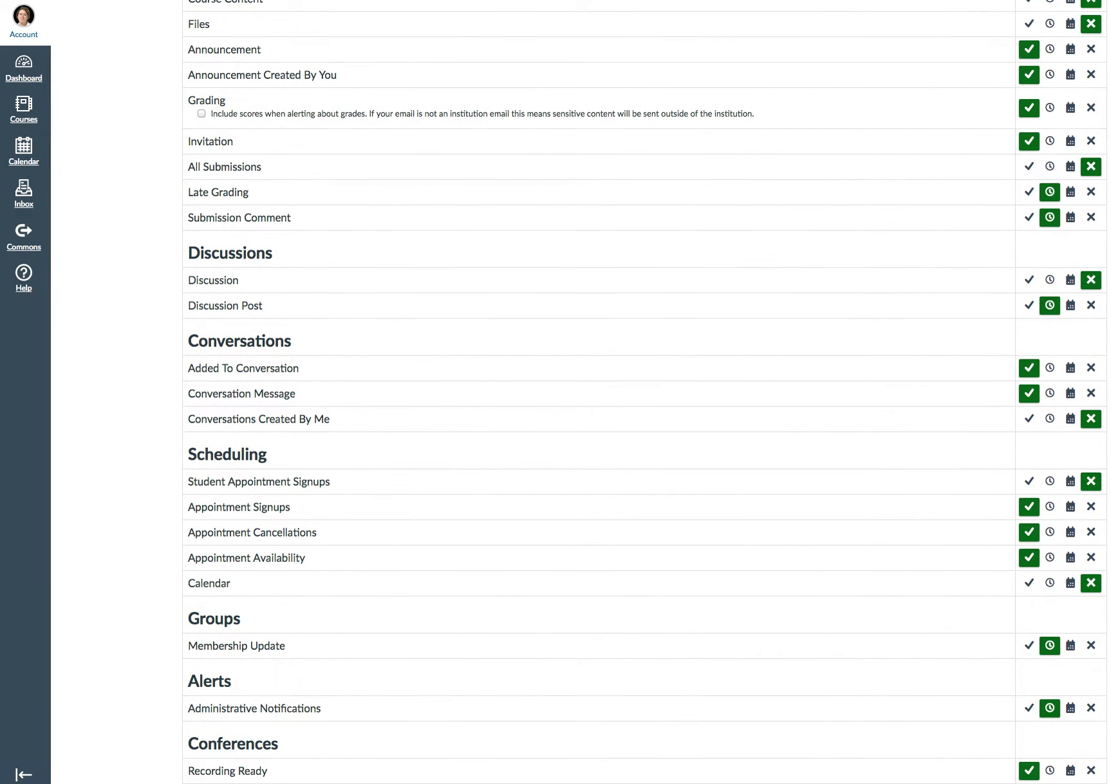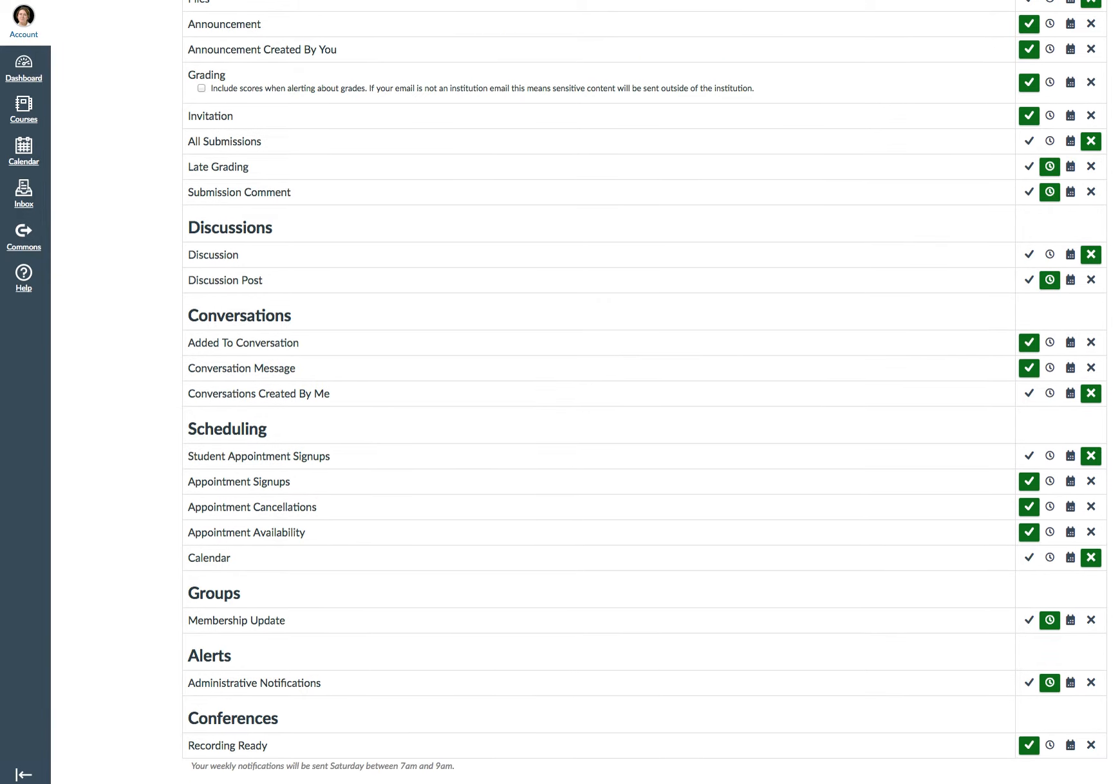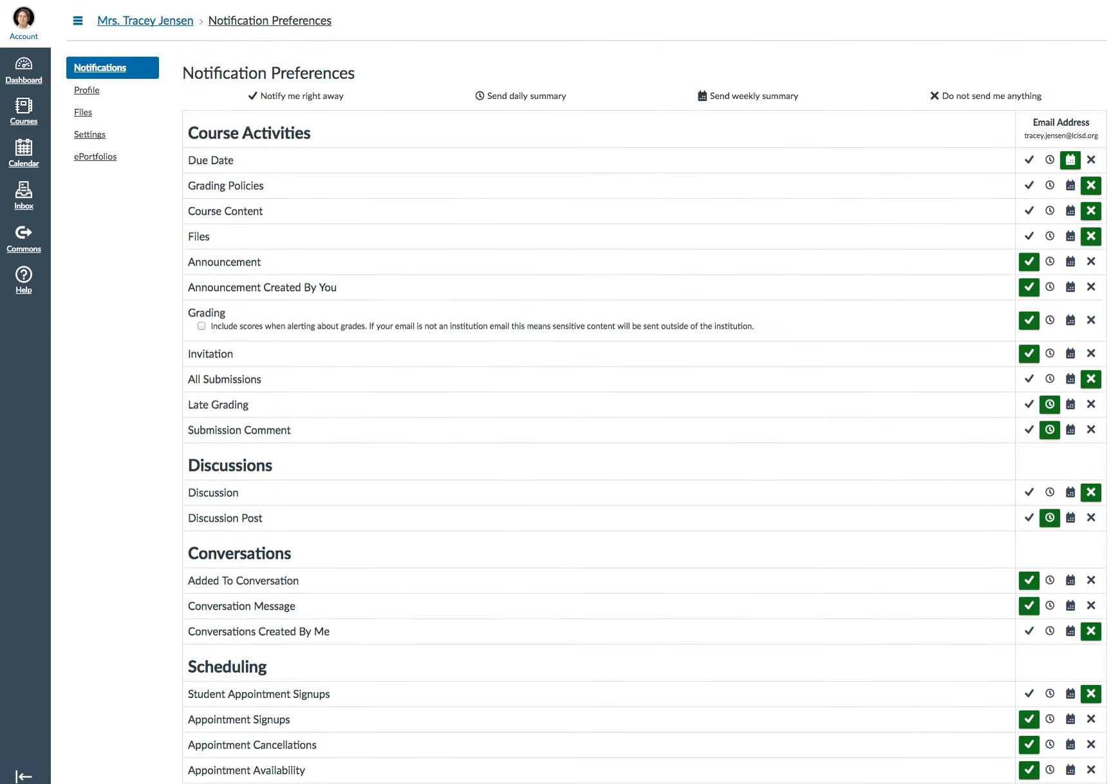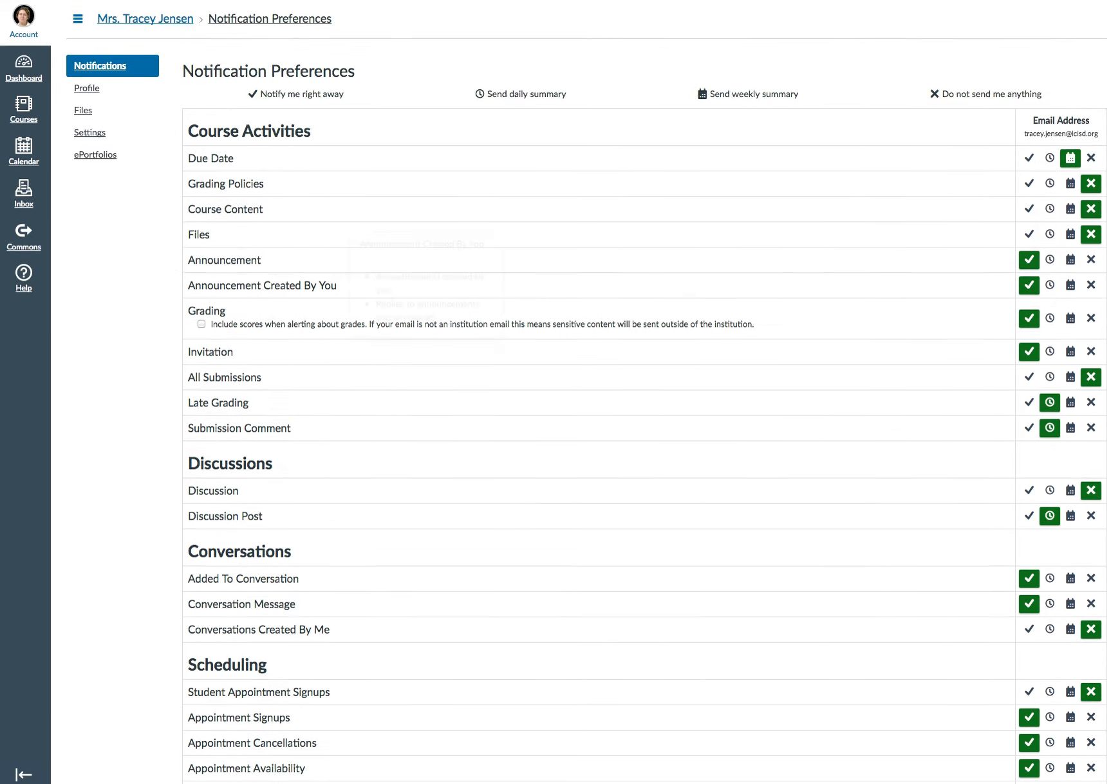And you can do the same thing when you have conversations going on created by you. I don't actually have that one clicked. For scheduling groups, alerts, and conferences - again, this is totally customizable by you.